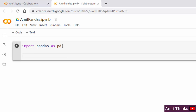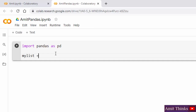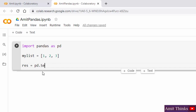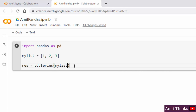A panda series is a one-dimensional array which holds data of any type — it can be integers or any type. We will create a simple panda series from a list. Let's create a list called my_list with three elements. Then I'll use pd.Series(my_list) to create the series. This is how you can create a series from a list in pandas.